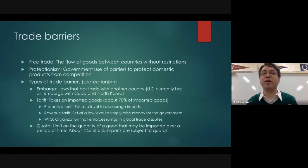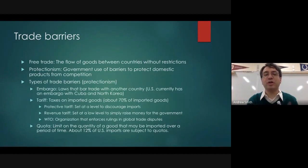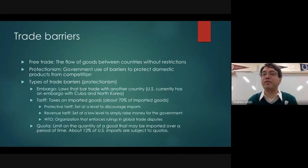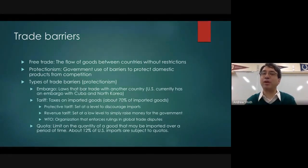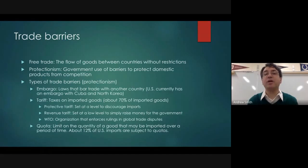Countries erect trade barriers because they are trying to protect their own domestic industries. But one thing trade barriers do is they lead to higher prices for consumers because they lead to less supply of goods.